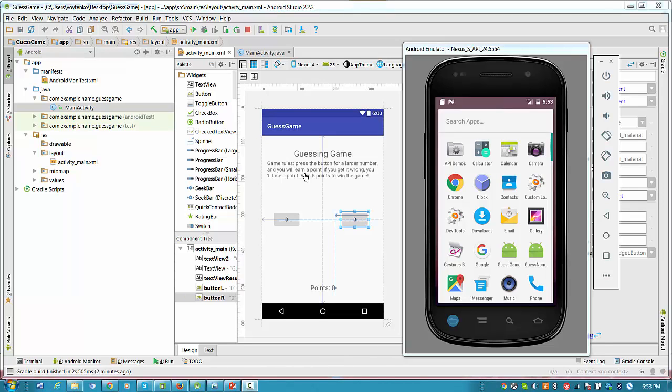You're going to create a guessing game. Game rules: press the button for the larger number and you will earn a point. If you get it wrong, you will lose a point. Earn five points to win the game.